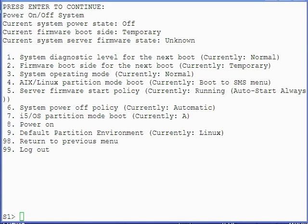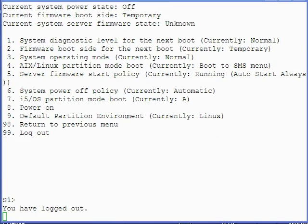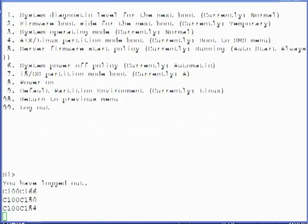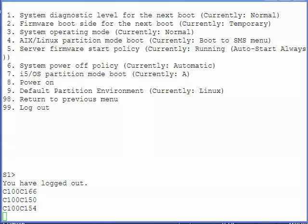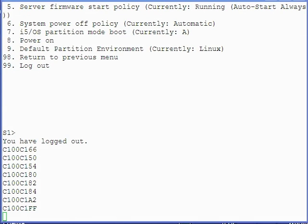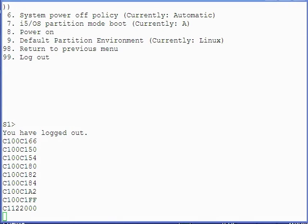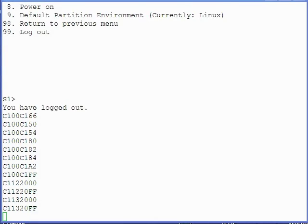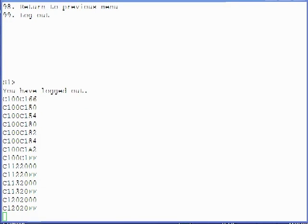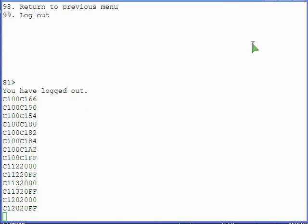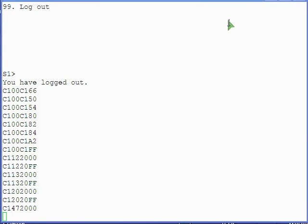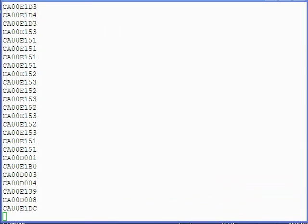After a few moments, you are automatically logged out of the FSP as the server is being powered on. Signs that the system is powering on include reference codes appearing in the console and on the control panel display, the sound of the cooling fans operating, and the green power LED on the control panel transitioning from flashing green to solid green.